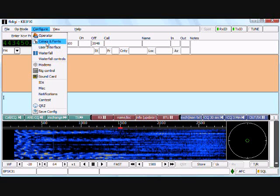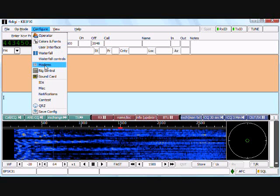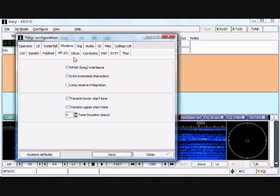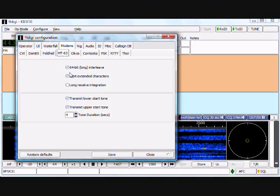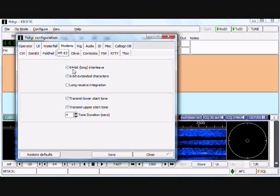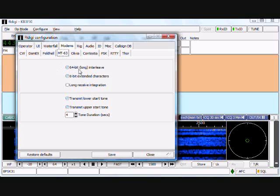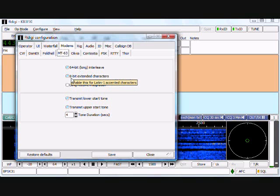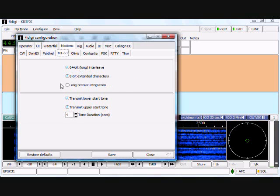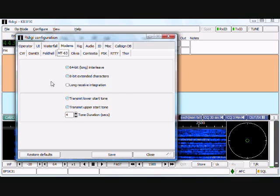What you want to do is go to configure, down to modems, select the MT63 tab, and make absolute sure that the 64-bit long interleave is checkmarked and the 8-bit extended characters is checkmarked.